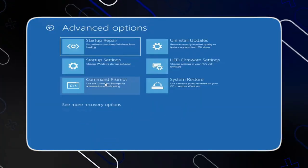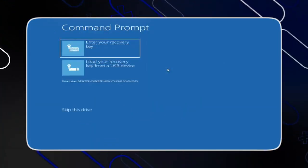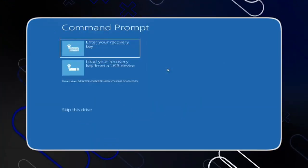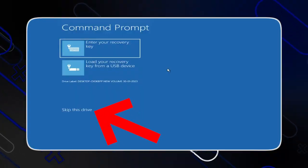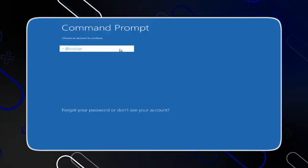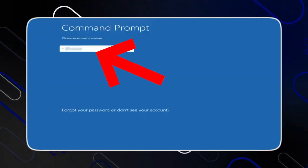Go to Command Prompt, then it will show you these two options. You should now click on Skip This Drive, and after you click on Skip This Drive, it will ask you to choose an account.